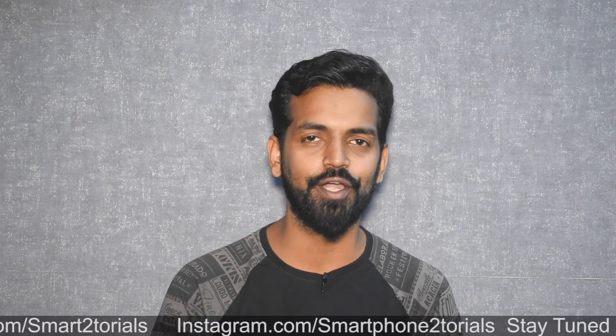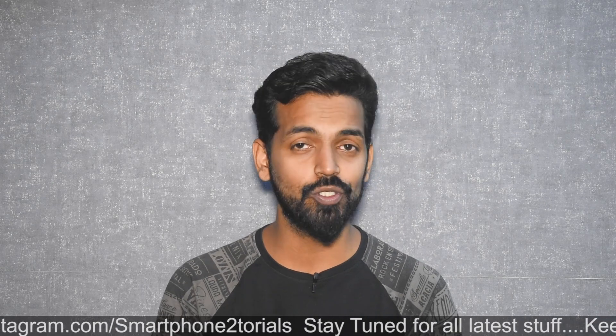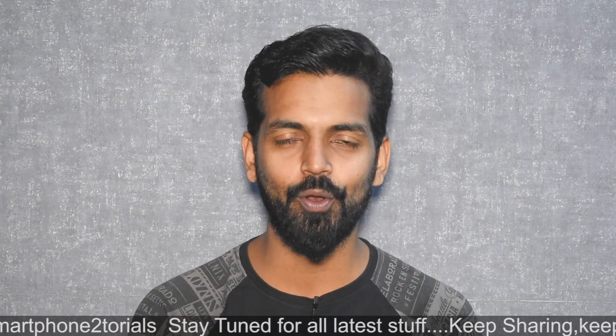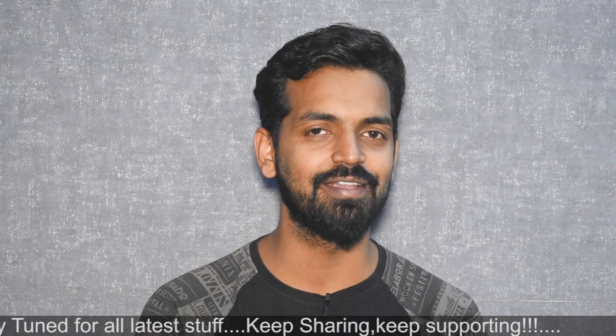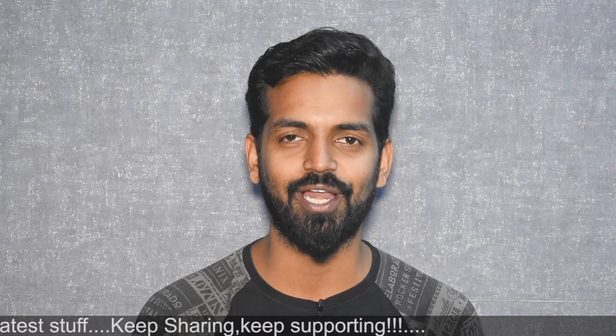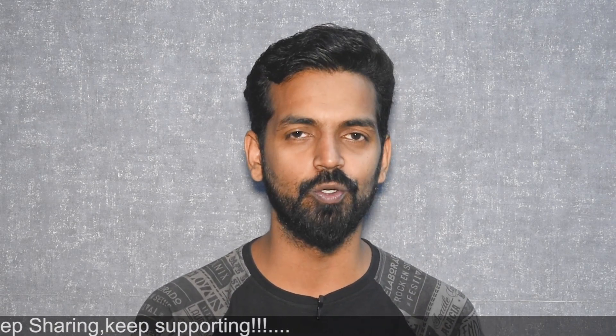Before we begin, if you haven't already, please subscribe and hit that notification bell icon so you get notified every time I upload a video. Here's a card to my second channel, Kratos390—go ahead and check that channel out as well. Hello awesome people, welcome to Smartphone Tutorials. My name is Kailash, let's get flashing.